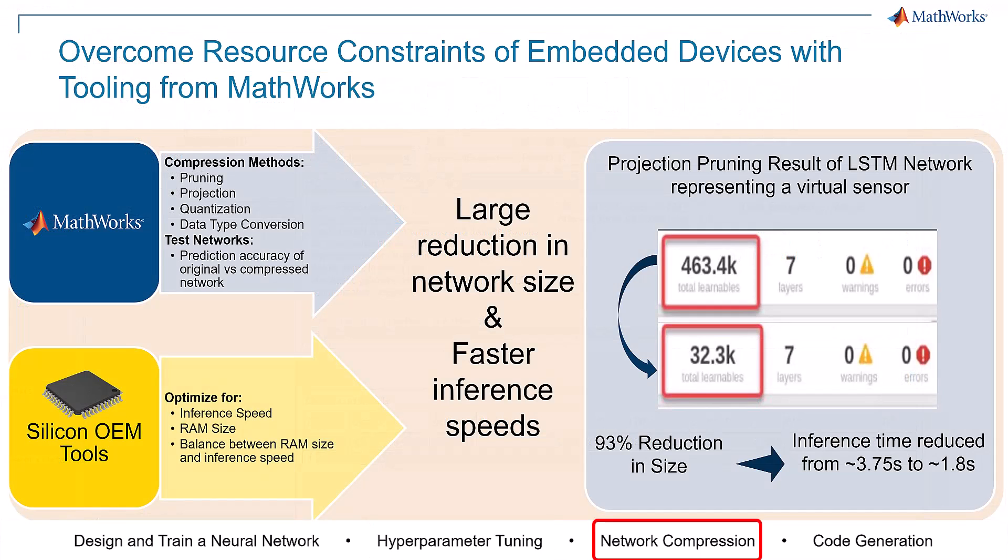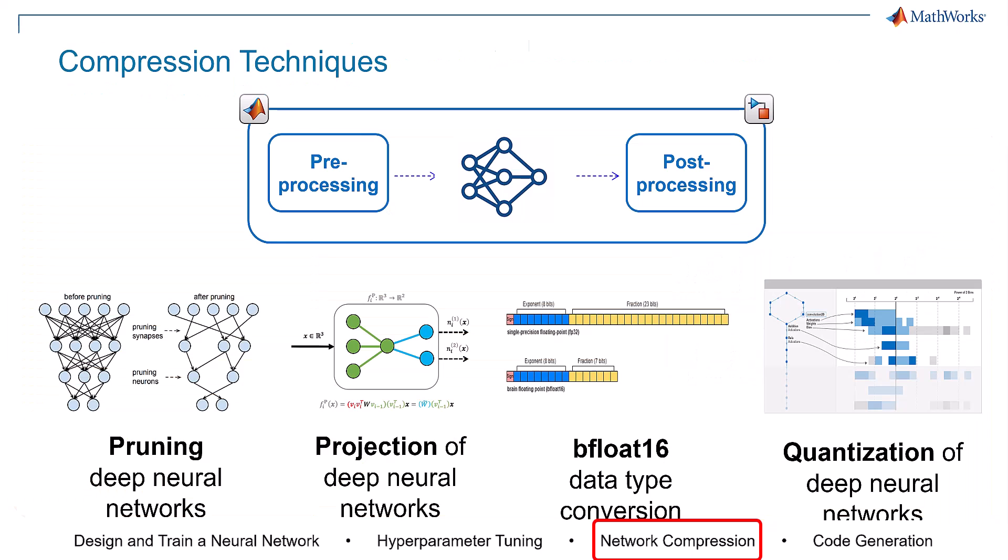Step 3: Network compression. Compressing your network is crucial for deployment on resource-constrained hardware and can be done in multiple ways including quantization, pruning, projection, and data type conversion.